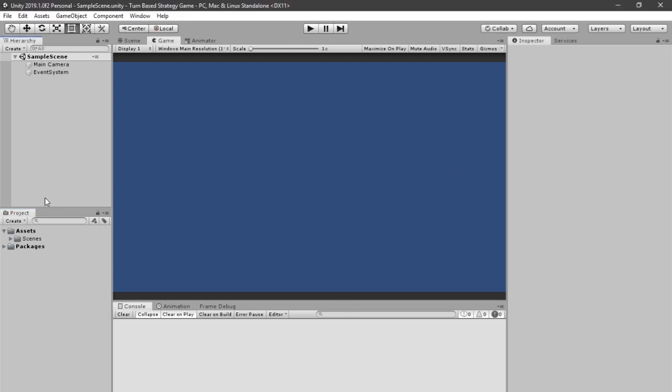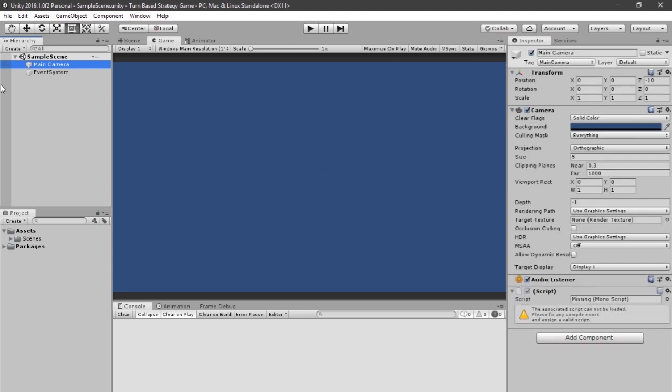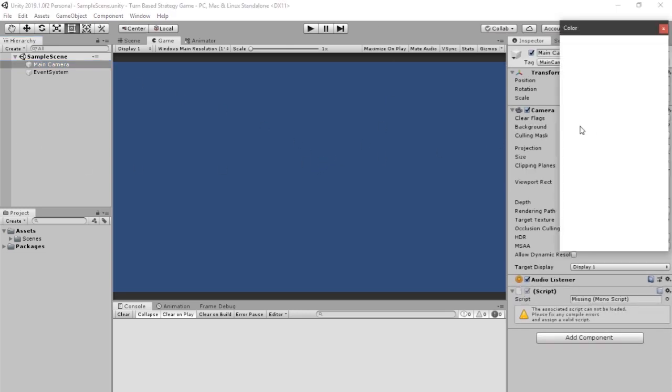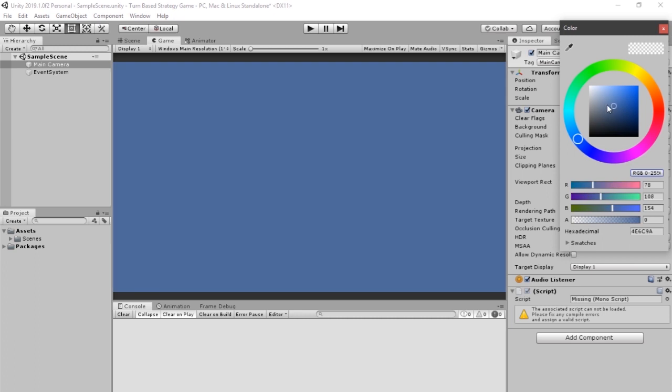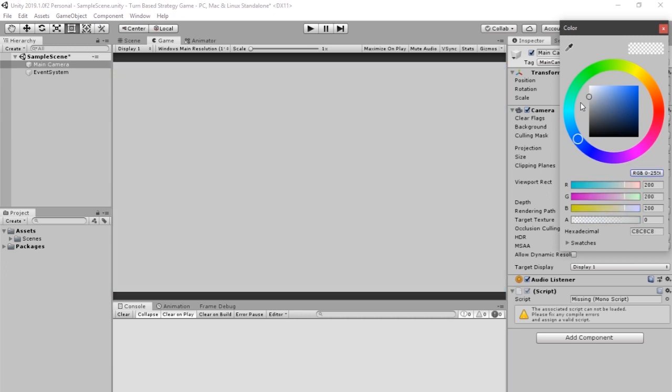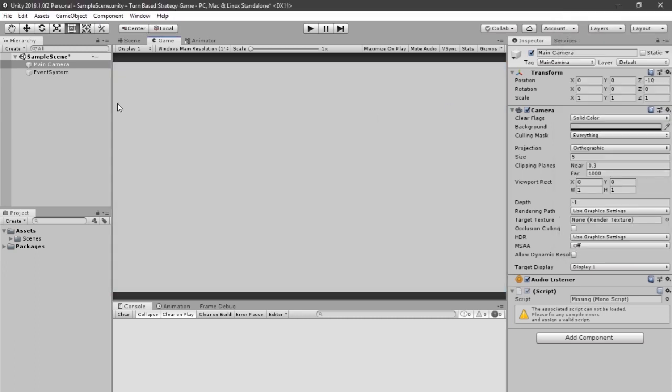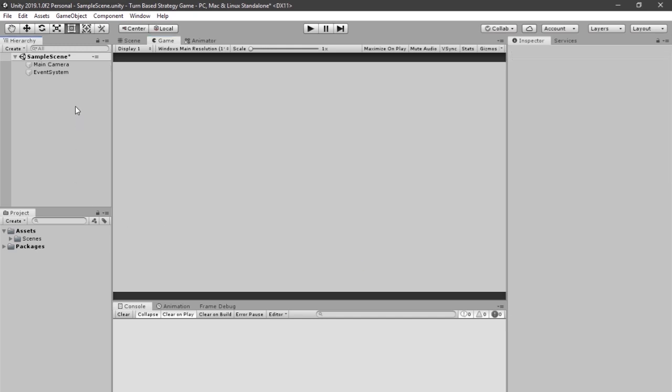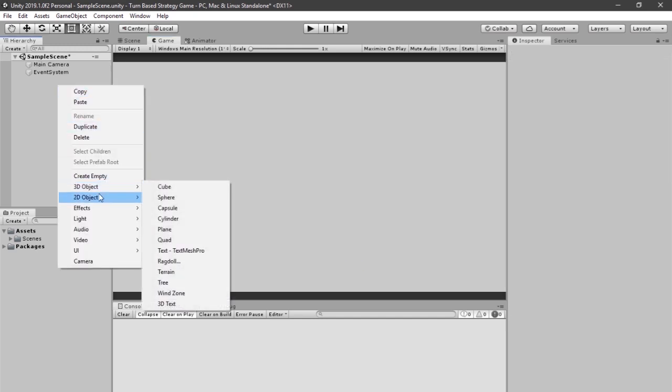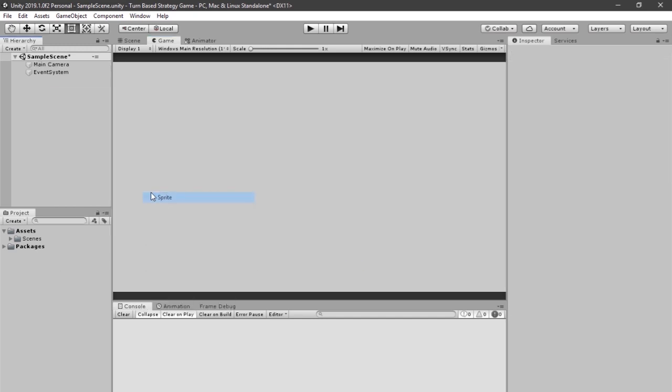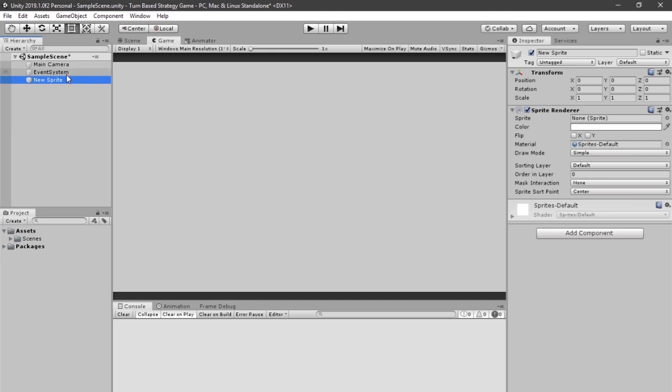So you can see in Unity, I have a blank scene without anything inside, and I'm just going to select the main camera and change the background because I don't like this deep blue color. I'm going to change it to something like grey because it's more pleasing to the eye. You can change this to any color you would like, it doesn't really matter. And I'm going to quickly create two objects, two sprites.